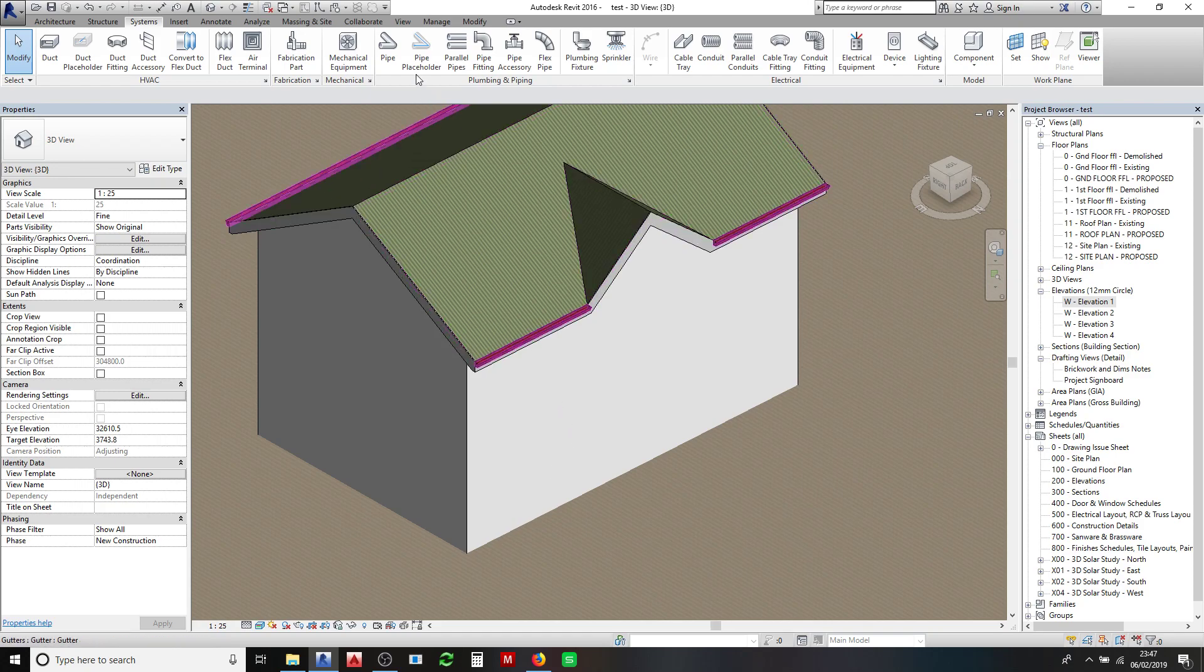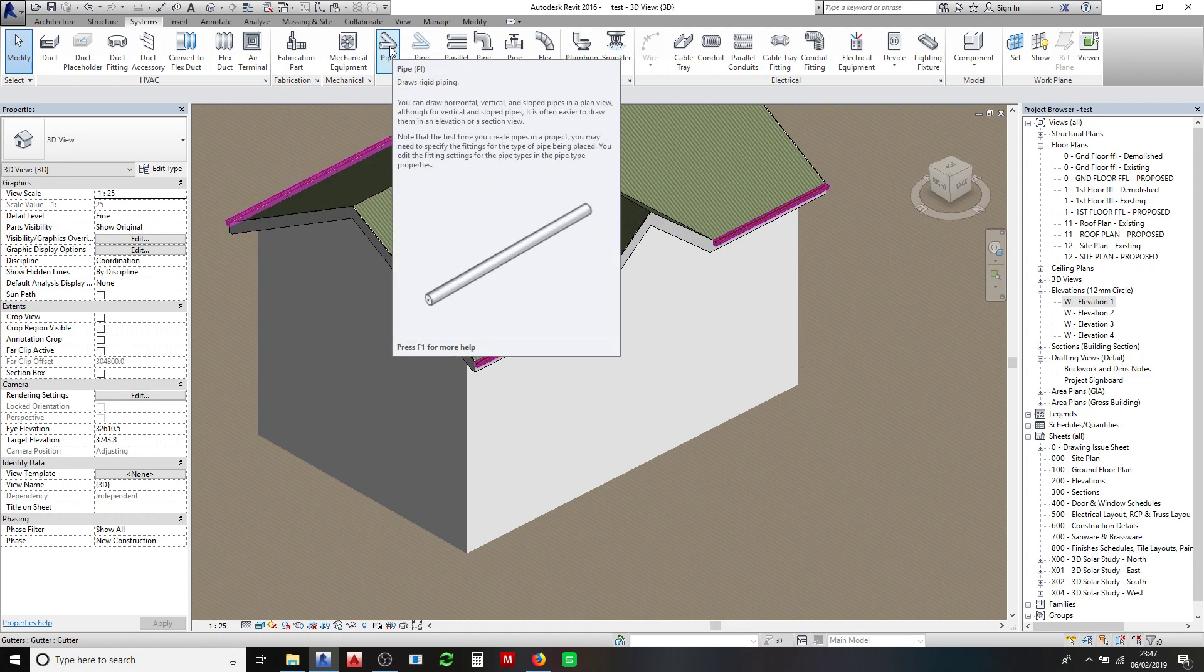So what I do is I draw mine with a pipe tool. You can use parametric downpipes but I just find it a lot more flexible to use pipes.